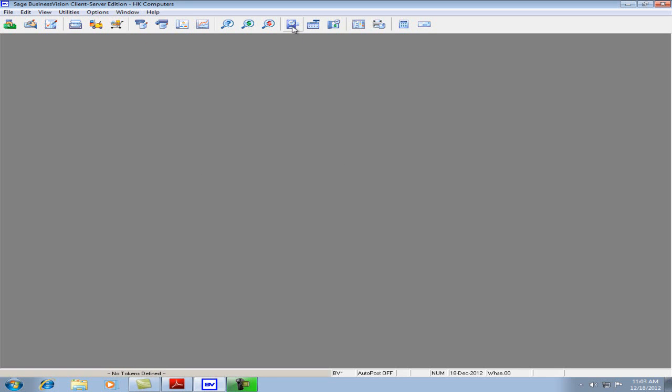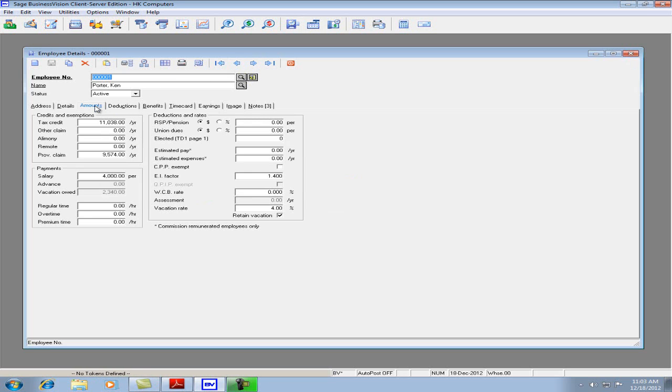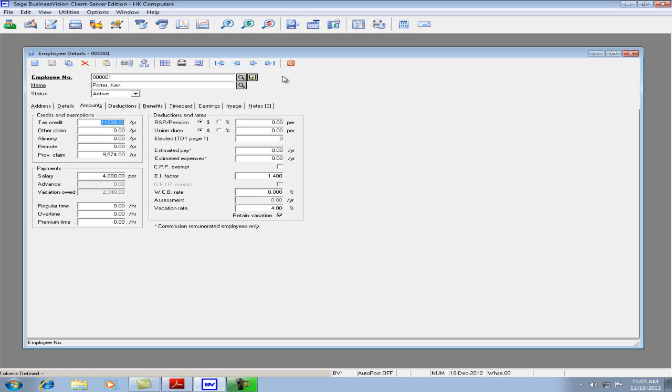Now we'll open Payroll and verify in the Amounts tab. The amounts are now correct for the tax credit and provincial claim. It is a good idea to check each employee's tax credit and provincial claim in case there's other claim codes.